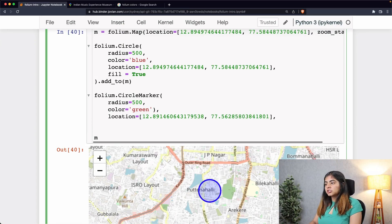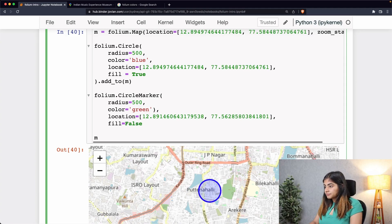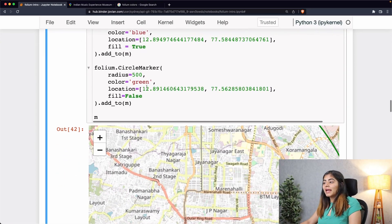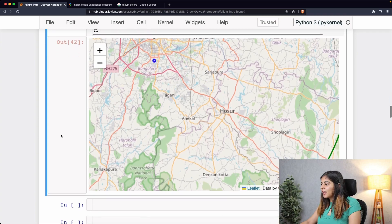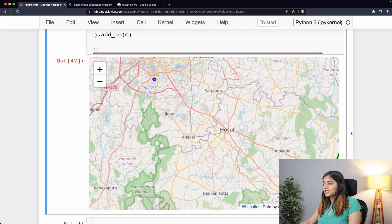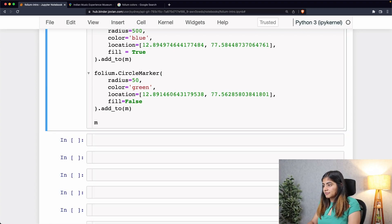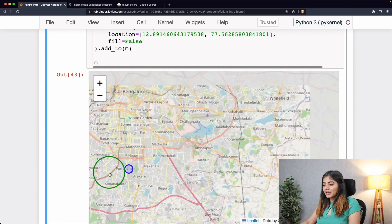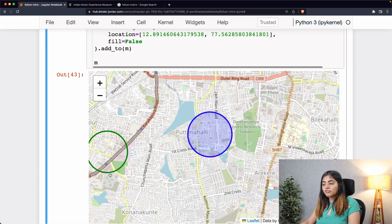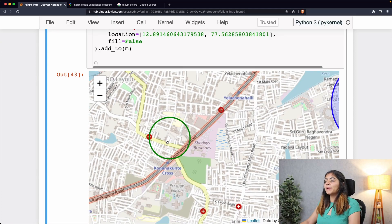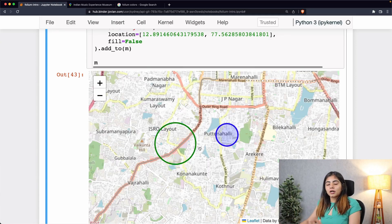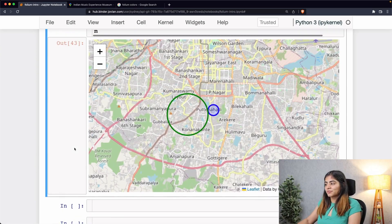After adding the location, I'll set fill to False this time, then add it to the map with add_to. The resulting circle is very large and barely visible, so I'll reduce the radius to 50. Now this is the highlighted area — and for CircleMarker, the circle size increases and decreases depending on the map's zoom level, unlike folium.Circle which stays a fixed size.